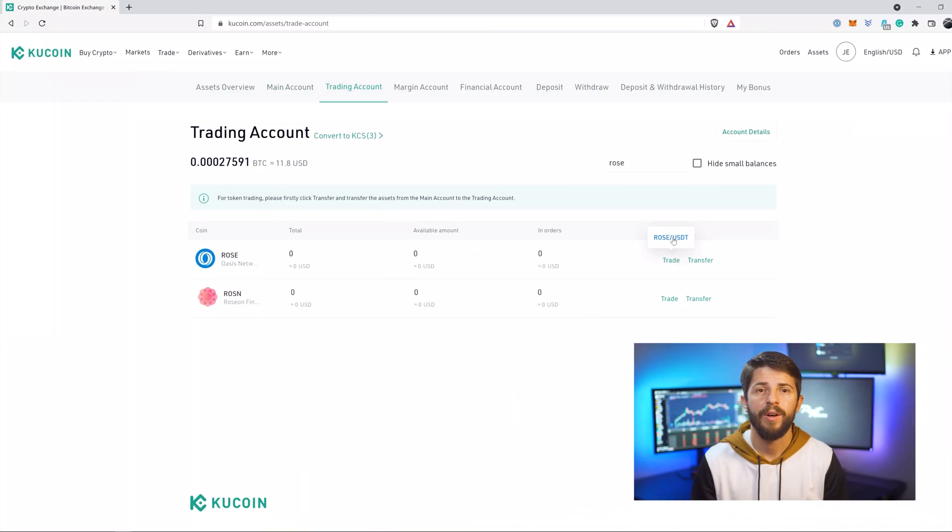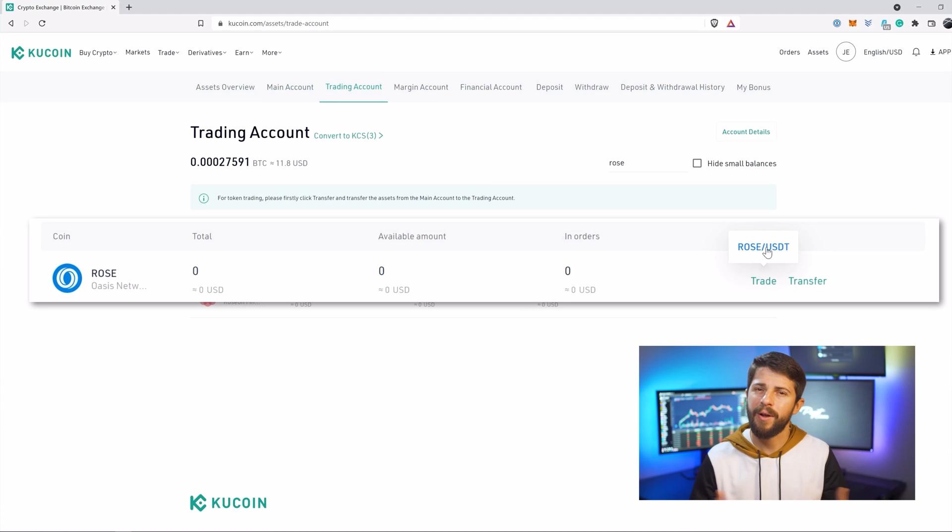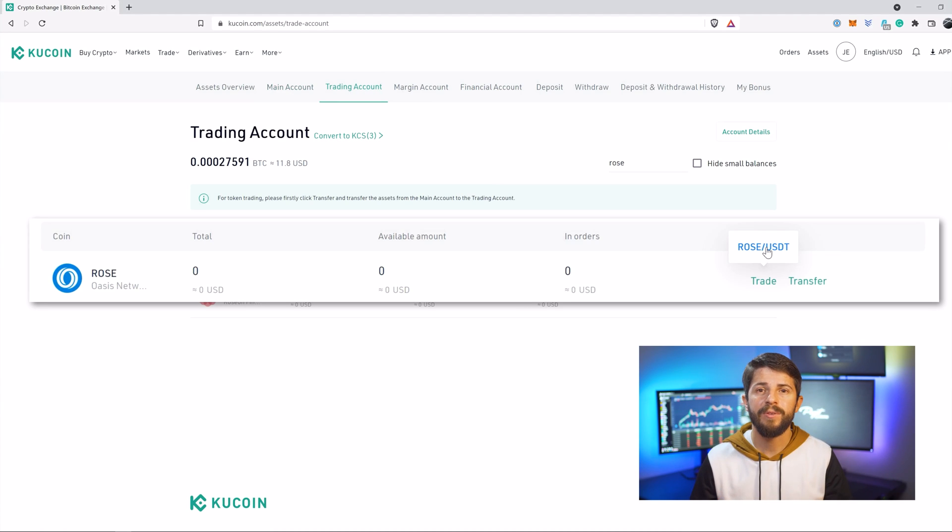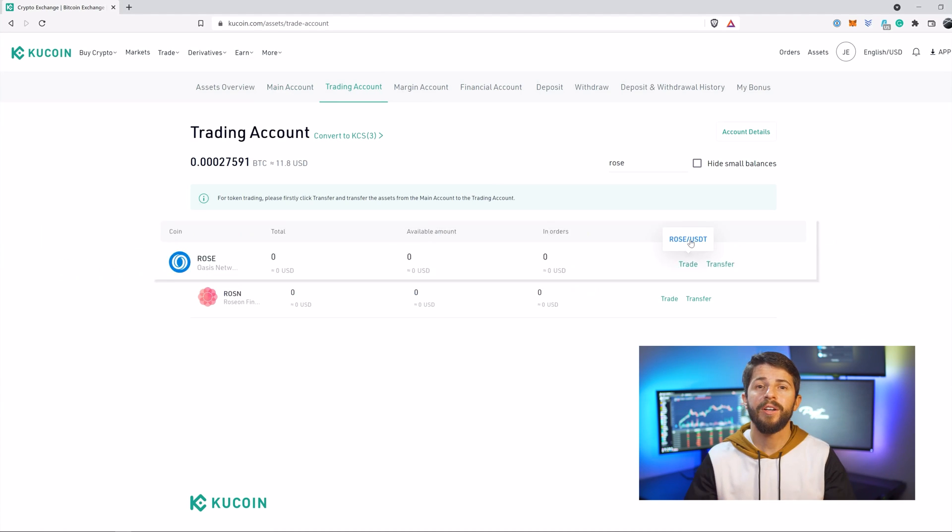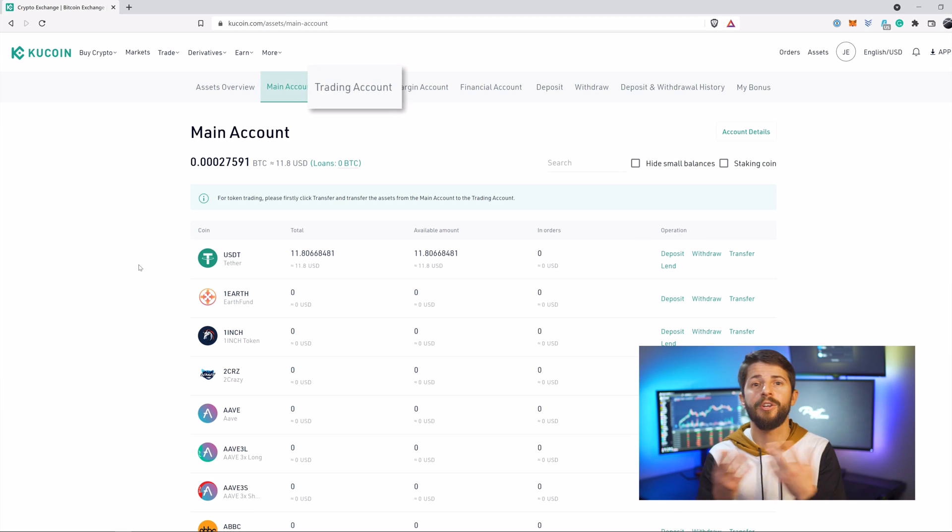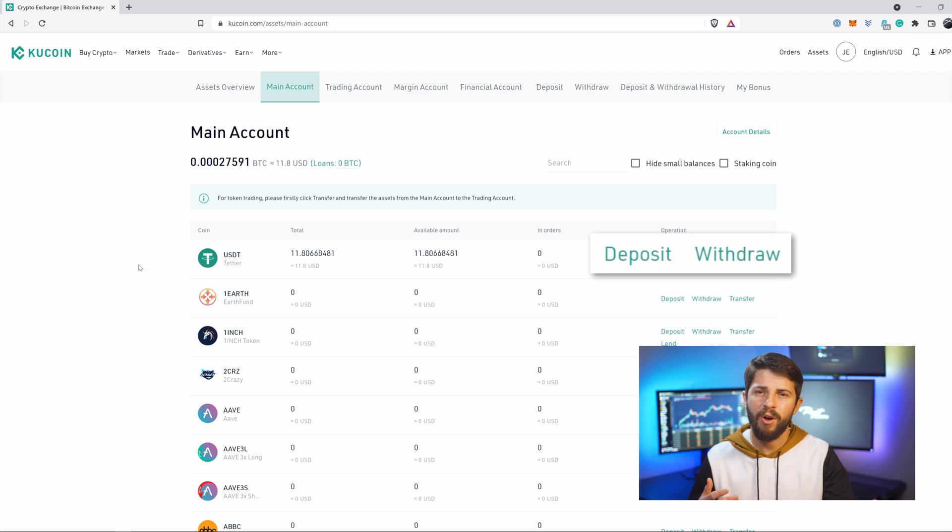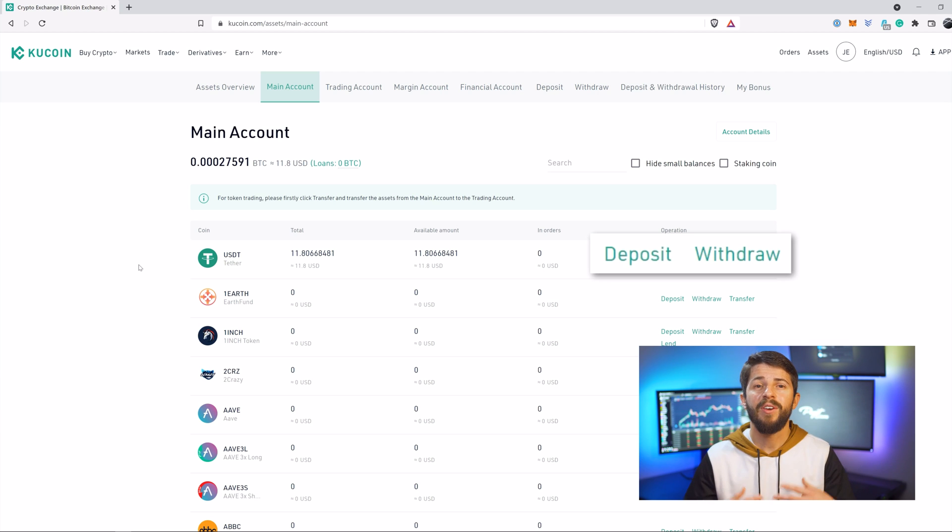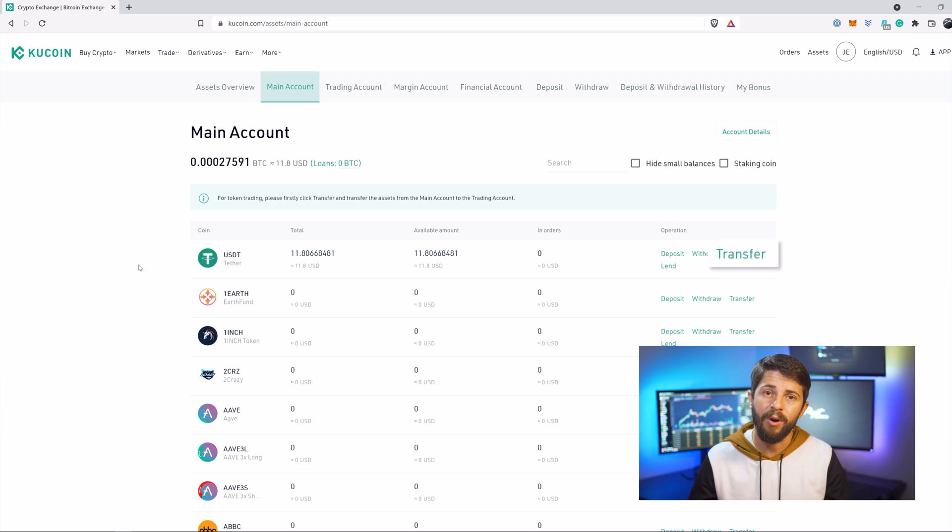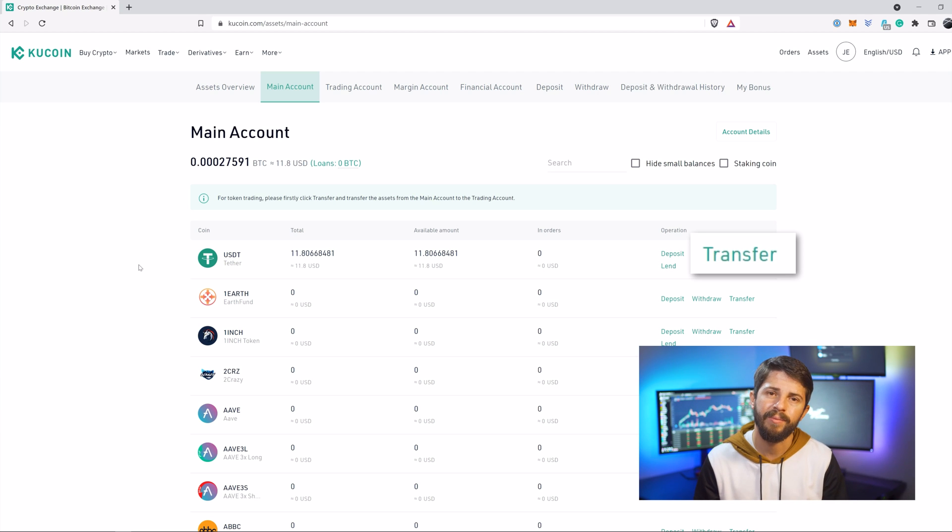First thing we need to do is buy ROSE on KuCoin. ROSE is the native gas token for the Oasis network and its Paratime layers, and it is what we will be using to bridge onto the network. When you open KuCoin, it will show your main account and your trading account. Your main account will be what you use to withdraw and deposit off of KuCoin. But if you actually want to place a trade, like buying ROSE, you'll need to transfer to your trading account by pressing the transfer button. Don't worry, it's free.